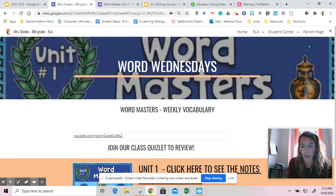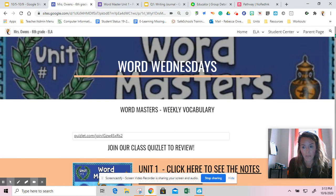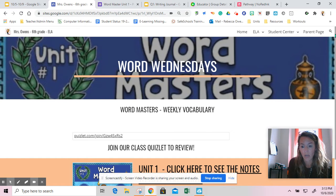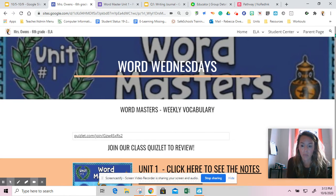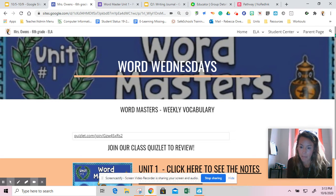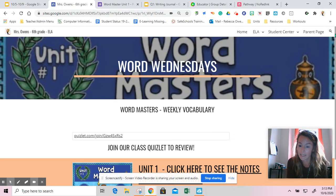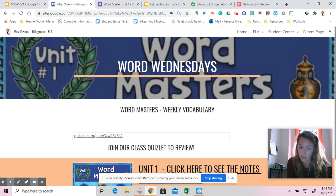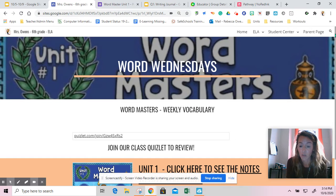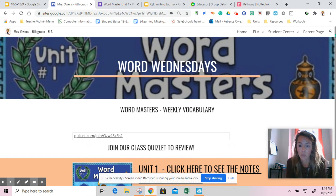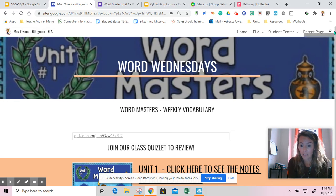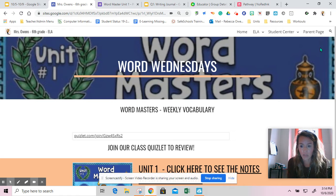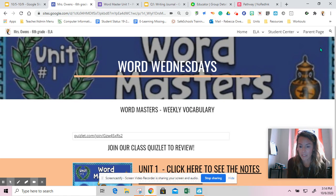Once you get to our Wordmaster site, today you'll be working on unit one. Wordmasters will help you with your vocabulary. This quarter we've been working on our reading for 20 minutes in EPIC, our writing skills with journals, speaking skills with Flipgrid, and grammar with no red ink. Now we're going to tackle vocabulary with what I like to call Word Wednesdays.